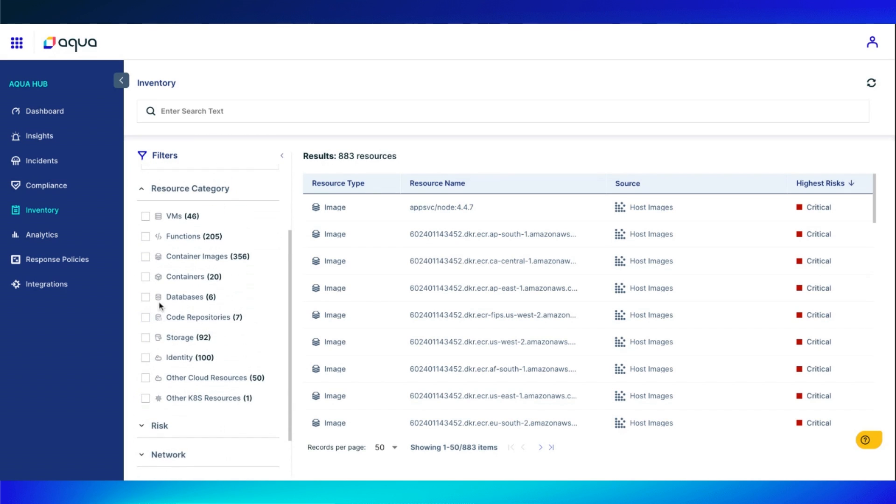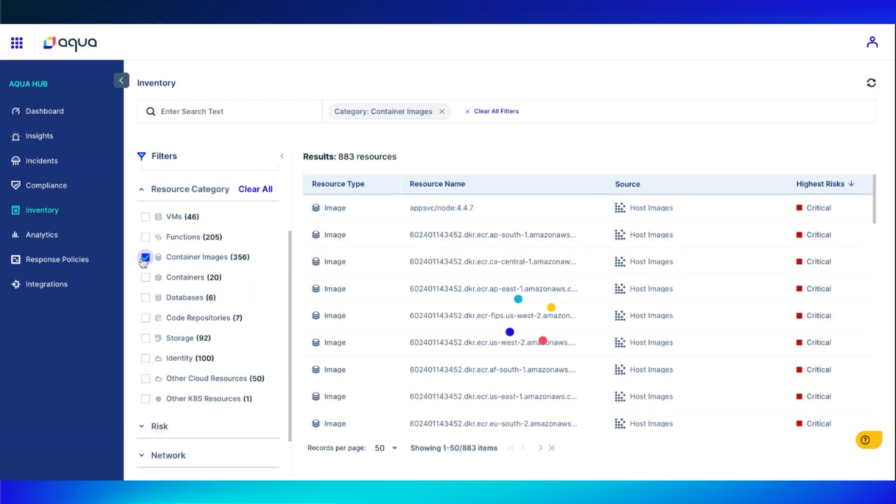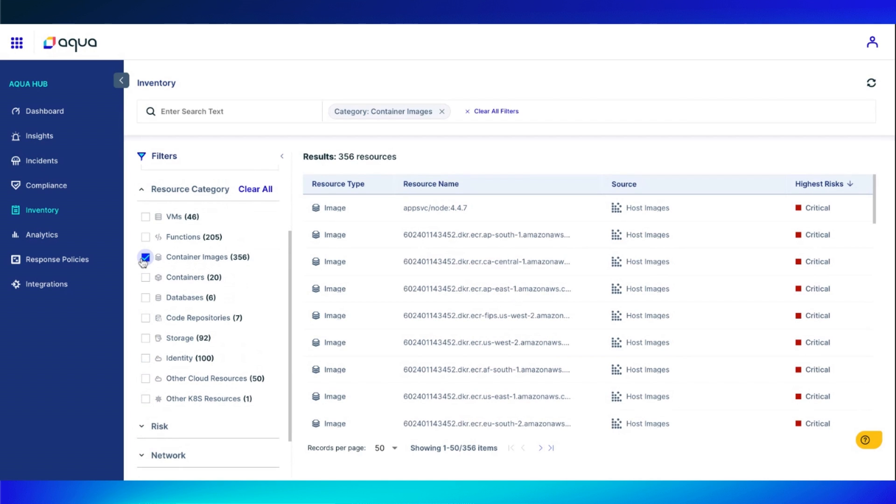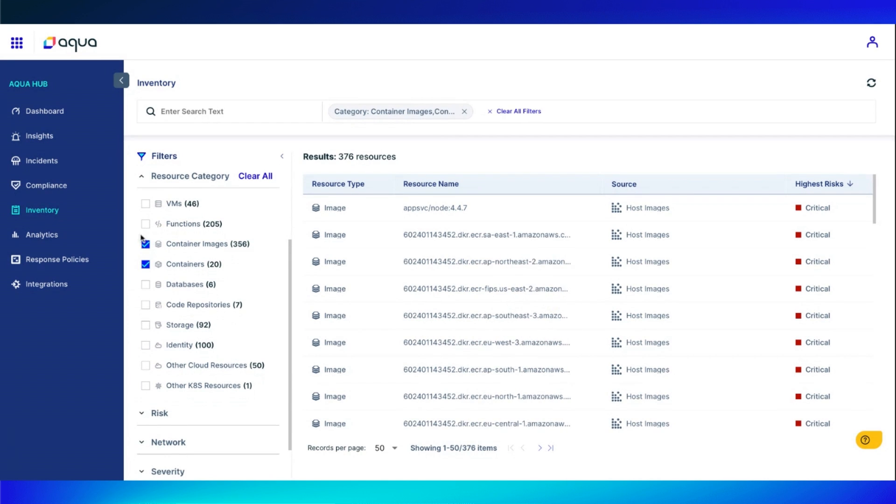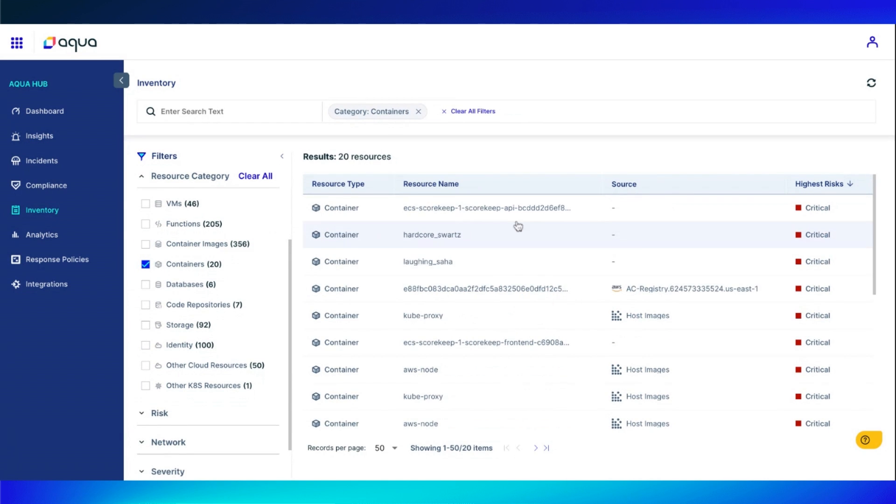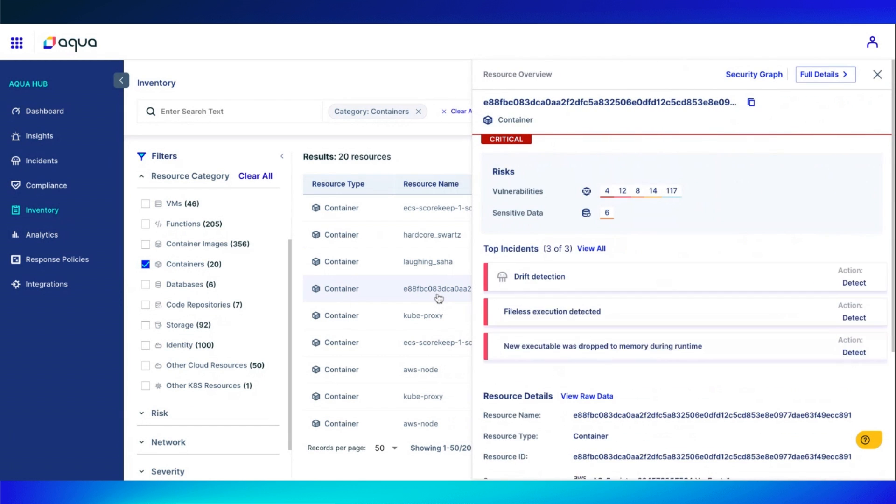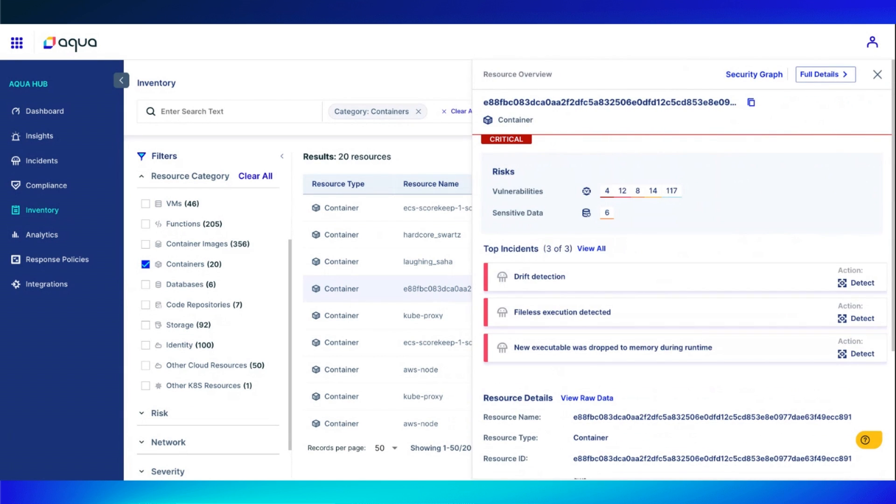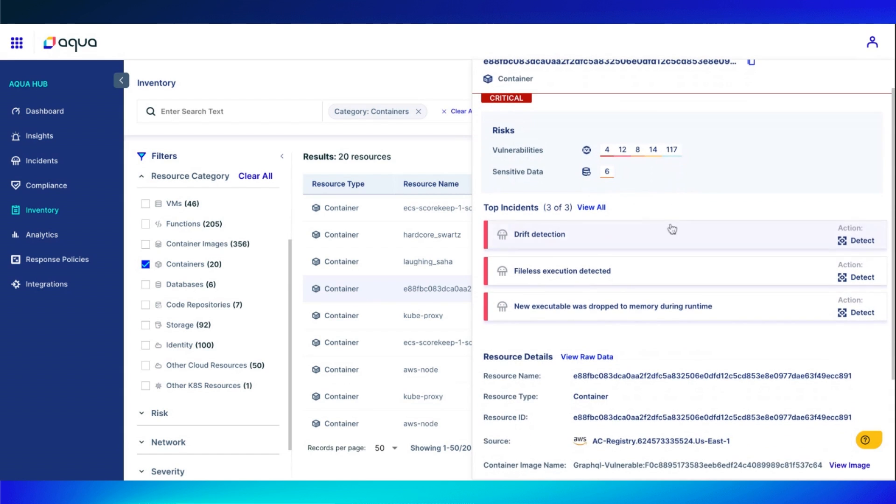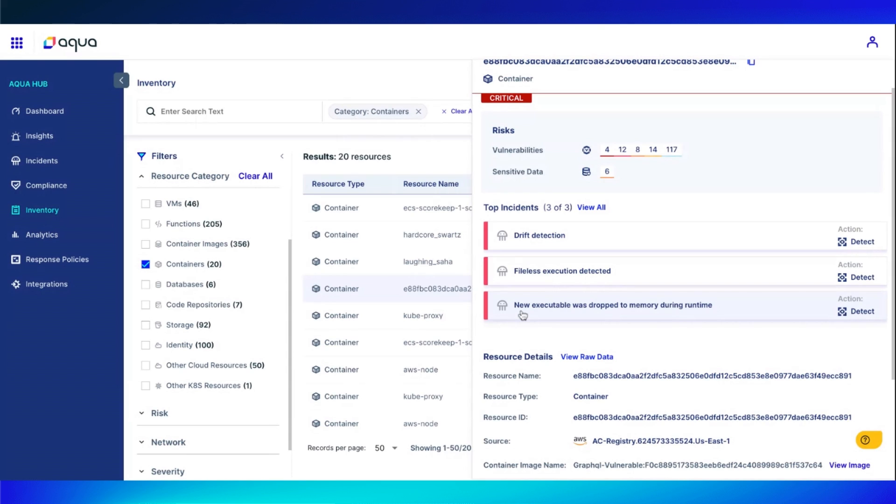For this example, I'm just going to pull up my containers. We're going to be taking a look at this one right here. Let's view this from the idea of a standard CSPM tool and the information we would be able to gather. We would definitely know that there are vulnerabilities in sensitive data, but that would really be it. You can see here I have some top insights that have been mapped to this exact container.